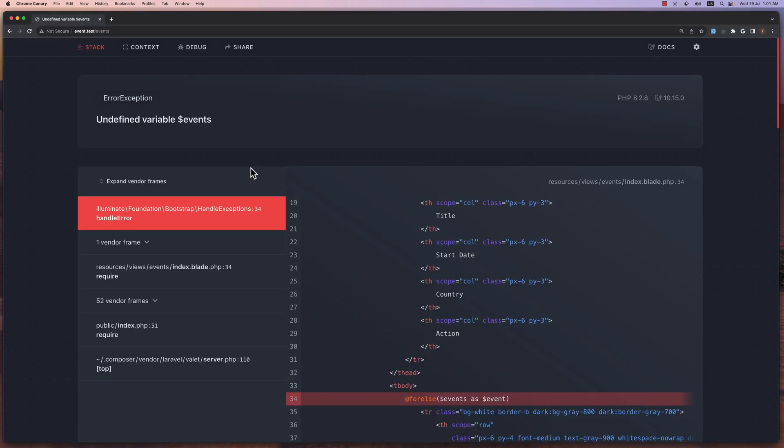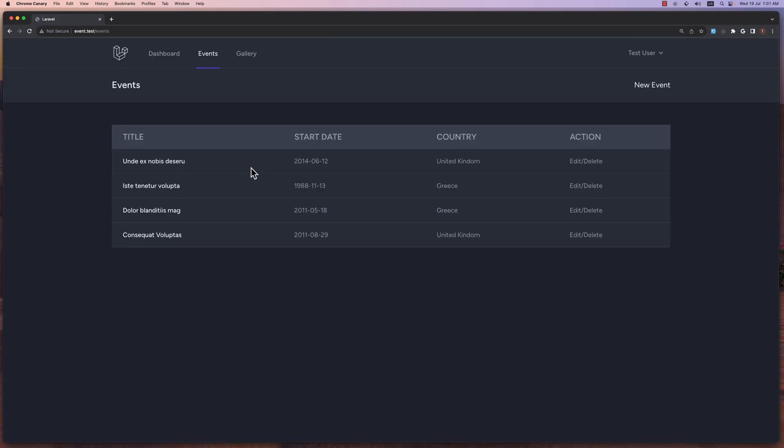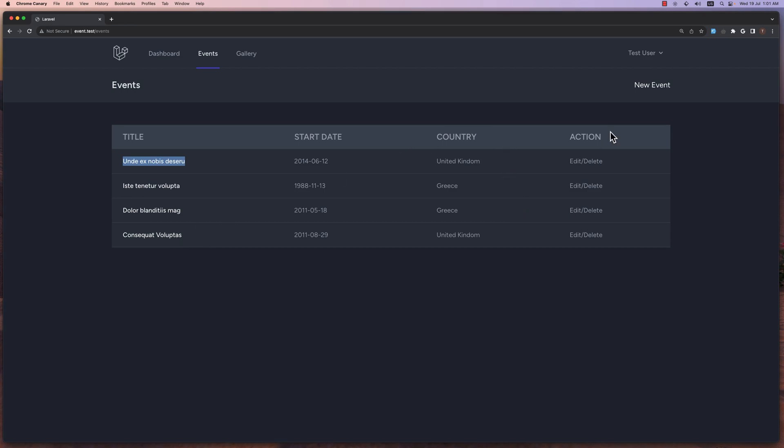And let's see on the browser now. If I refresh, yeah, here we have. The country is United Kingdom, Greece, Greece, United Kingdom here, and we have the title also here.